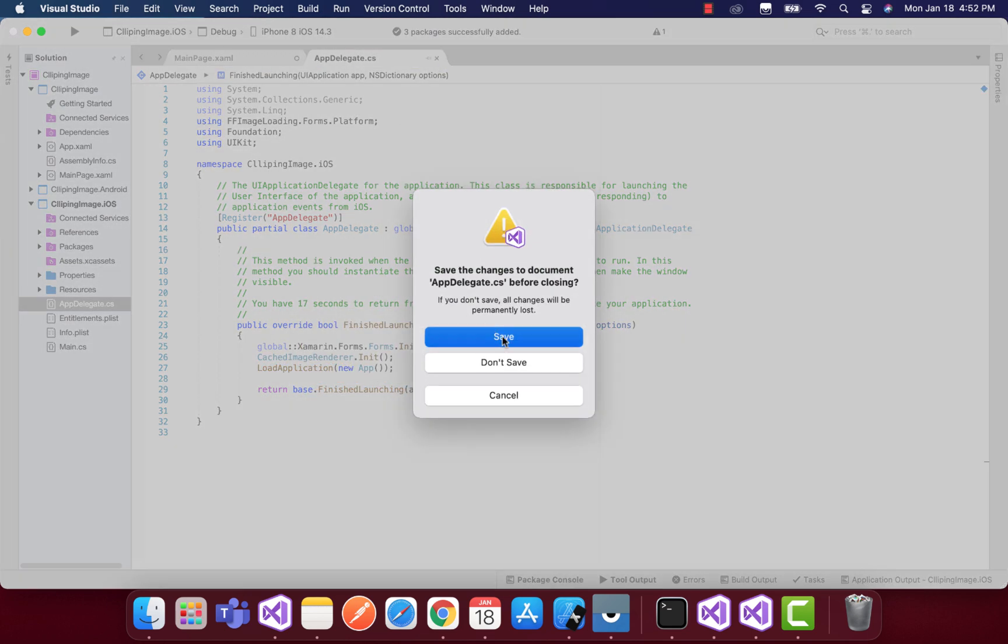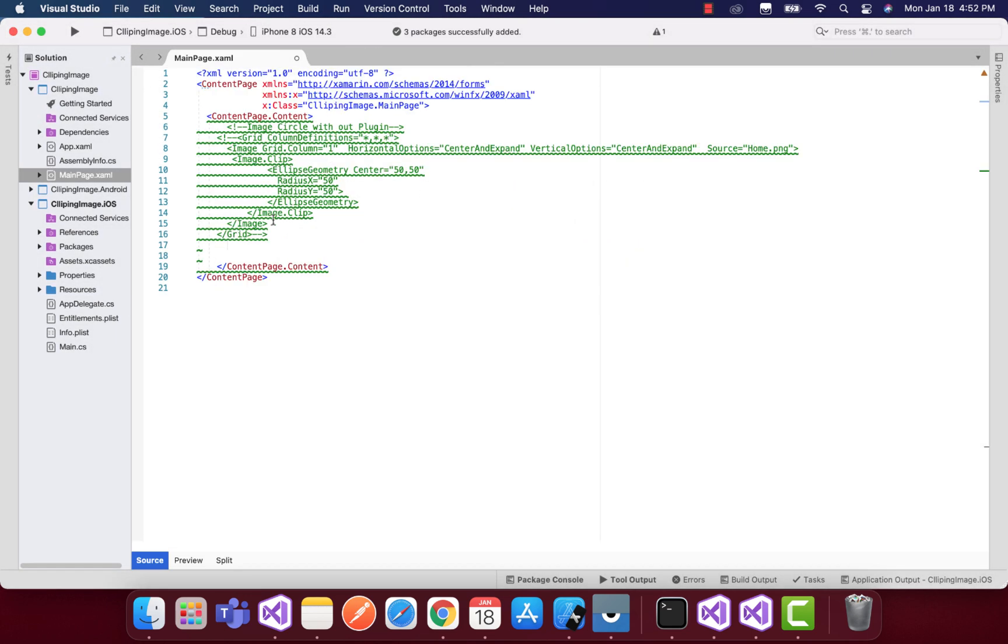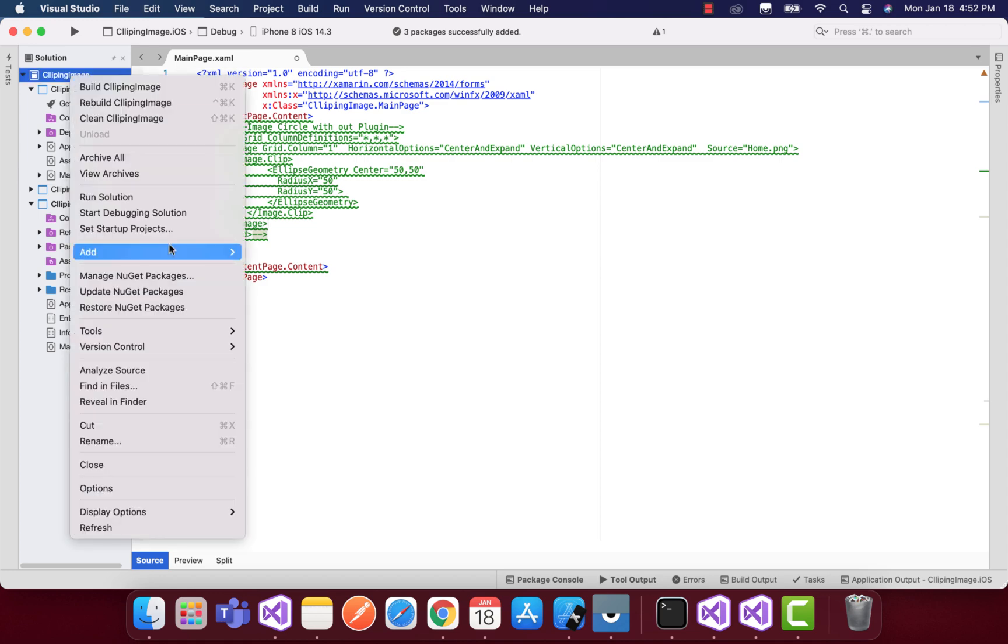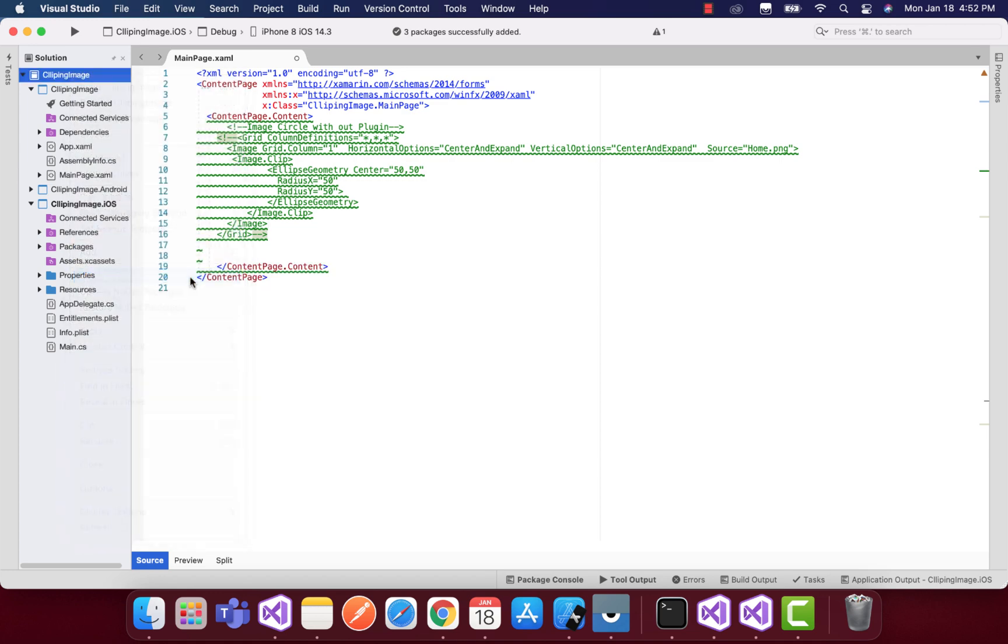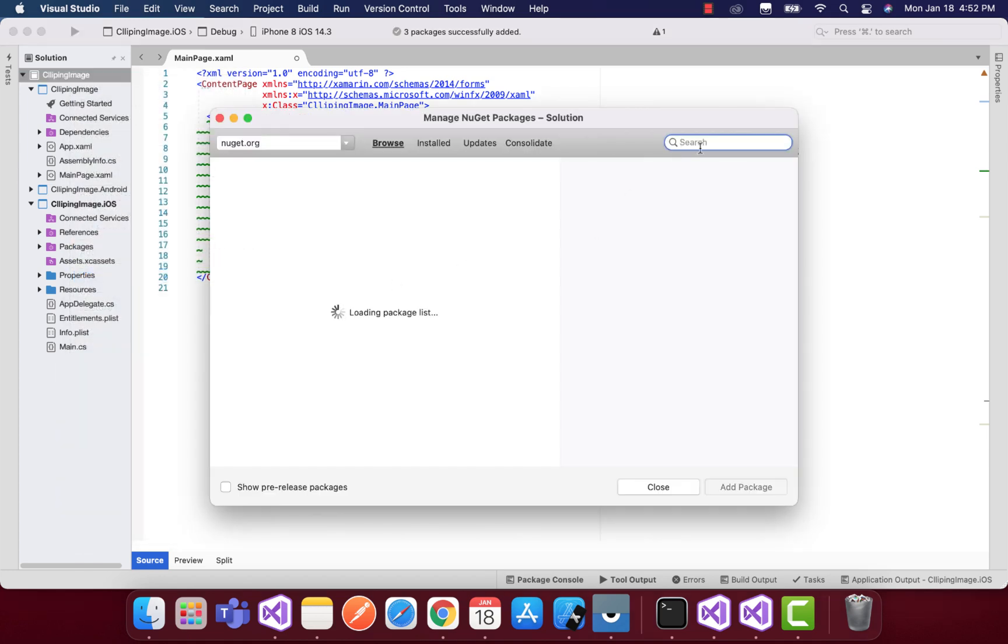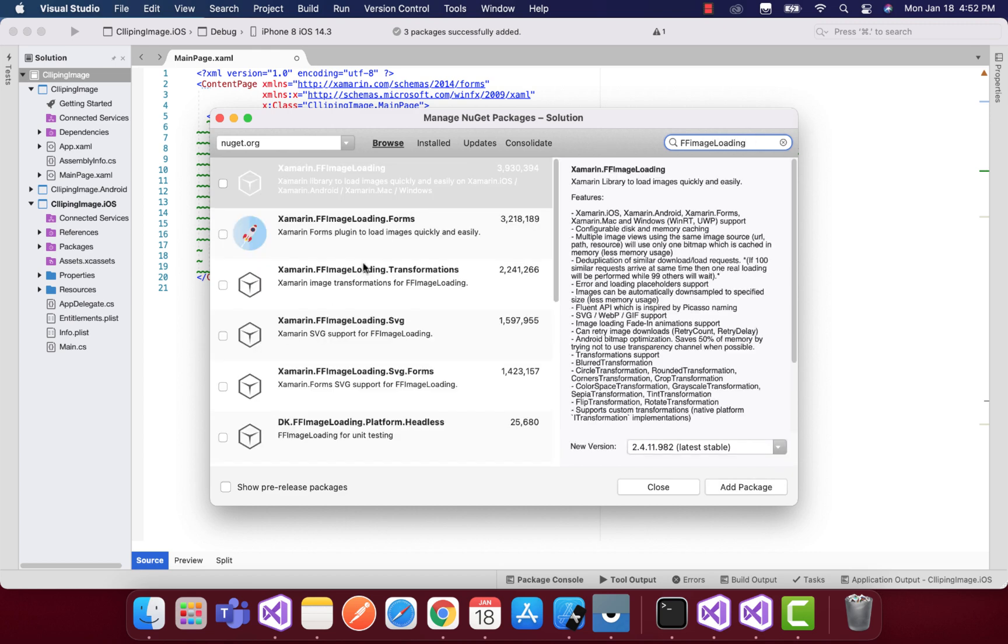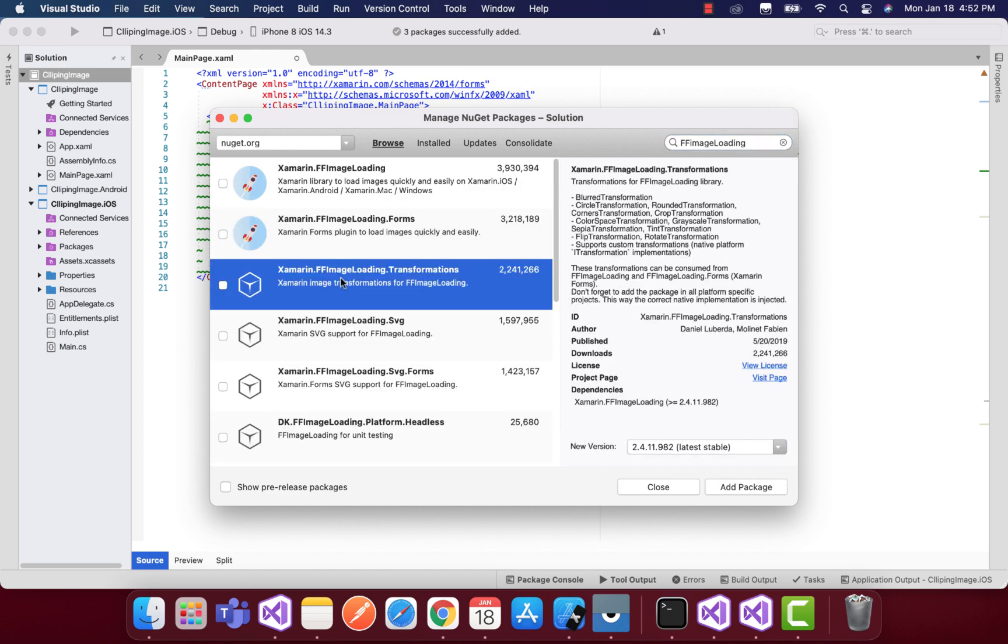Now let's go to our clipping image in our shared project. We're going to add another plugin that is the inheritance of the FF Image Loading - that is the transformation.